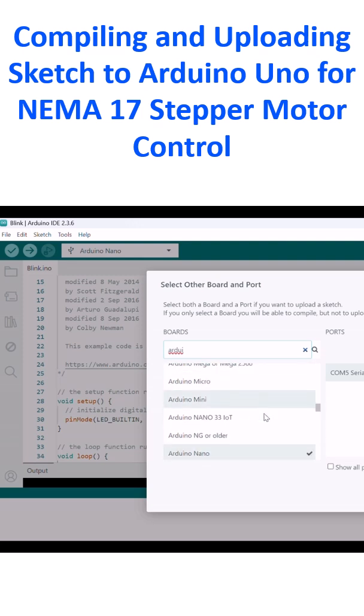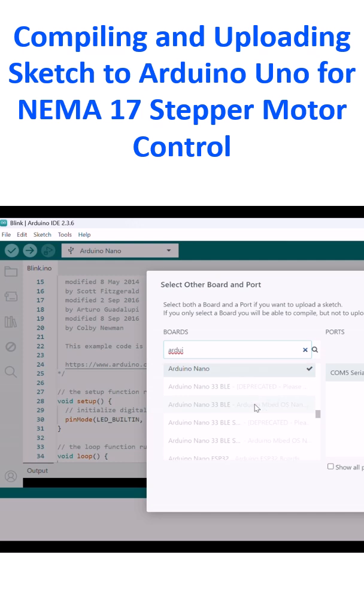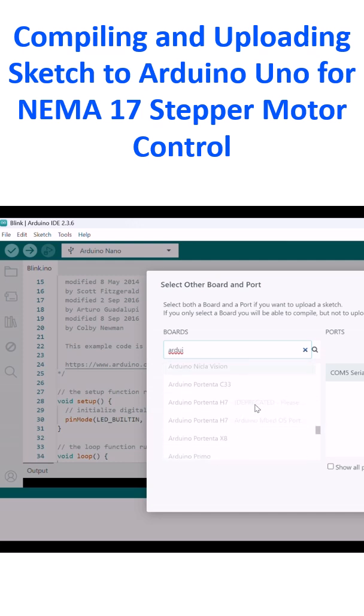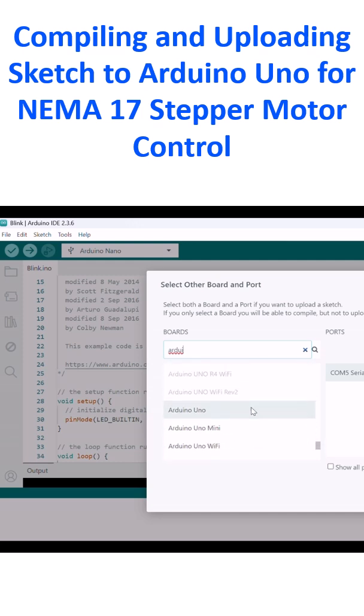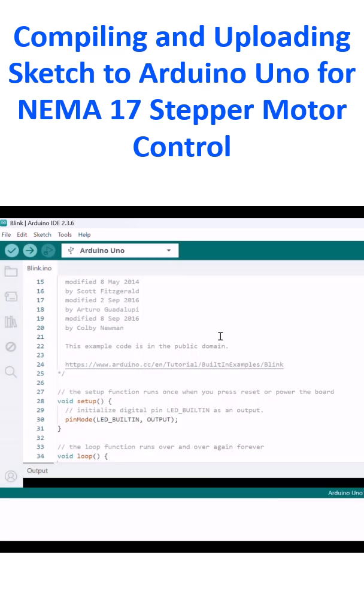Large number of boards are available. You see that the Nano was selected earlier. I have to change it. Now the Arduino Uno board is selected for operation.